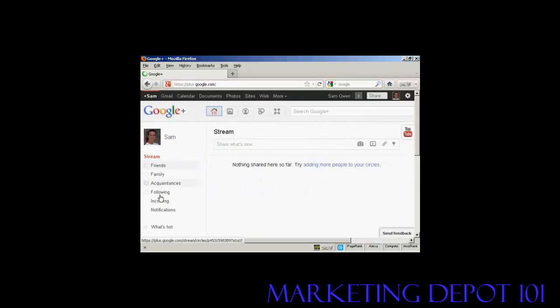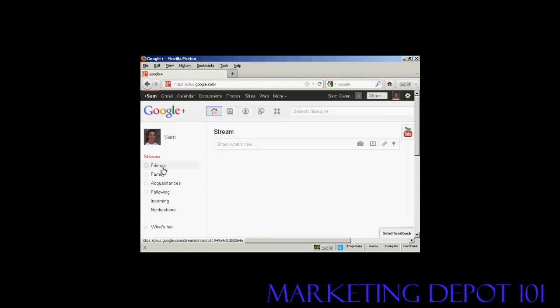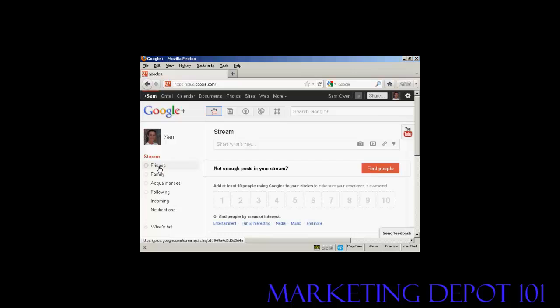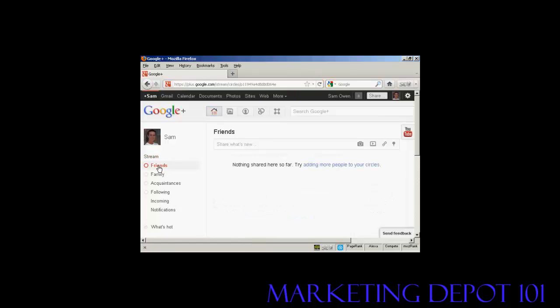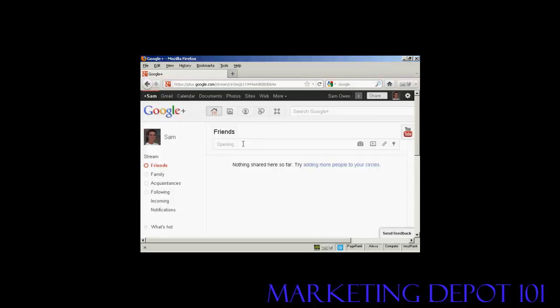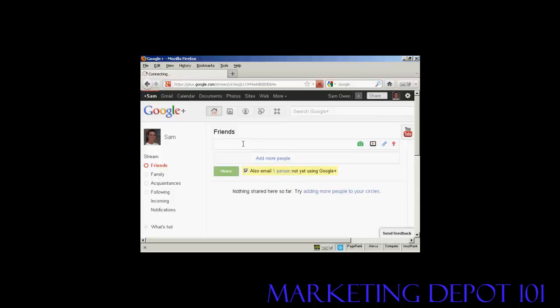And you can see we've got the different streams that I can have. Now, let's say there are things that I want to share just with my friends. I can click here on the friends stream. And it says nothing's shared so far here. Well, I can share something that's new.